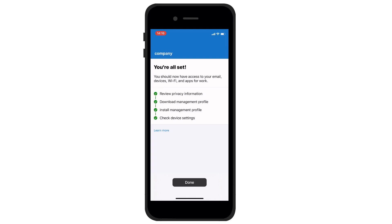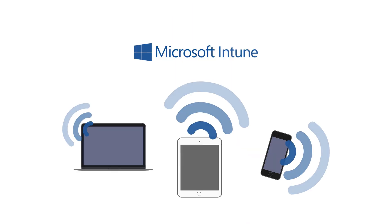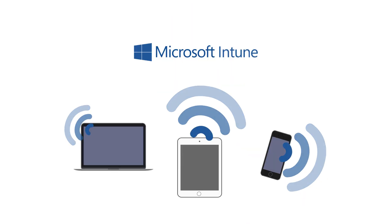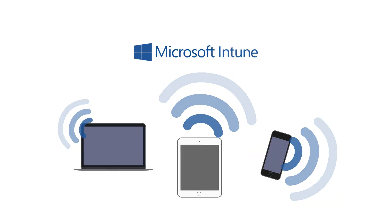Confirm this by clicking on the black button below, and then on the Done button. And that's it — the whole registration has successfully been completed. It really only took a few minutes. The company's mobile device is now managed by Microsoft Intune.